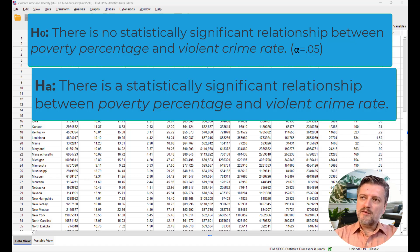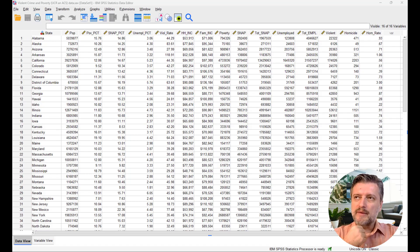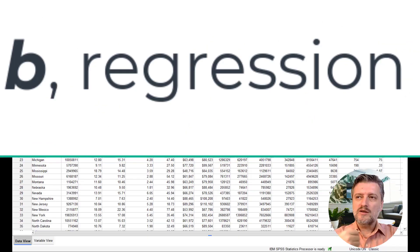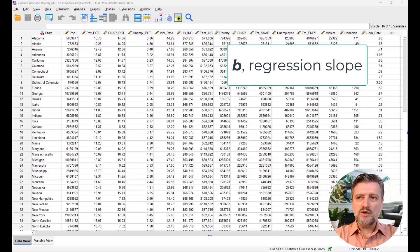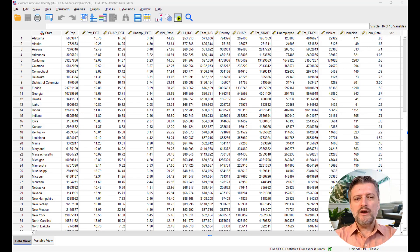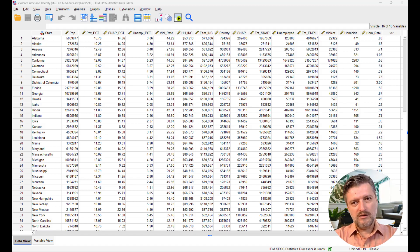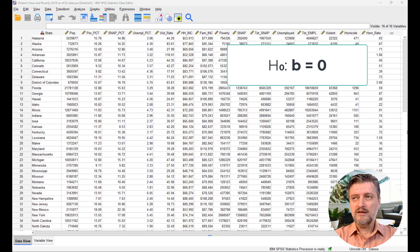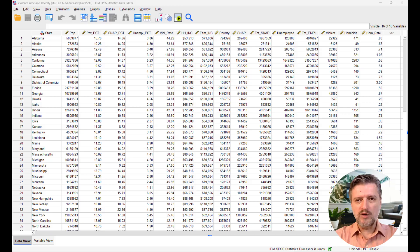One of the parameters we are going to figure out in regression is b, which is the regression coefficient or the slope — otherwise called the rise over the run. When we say the correlation between the independent and dependent variable is zero, we mean that the regression slope b is going to be zero. We're going to look at the regression table in just a moment.